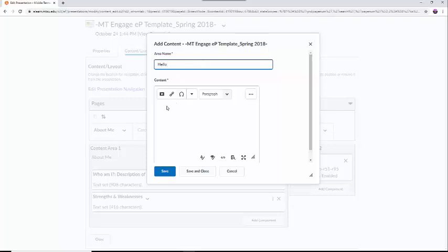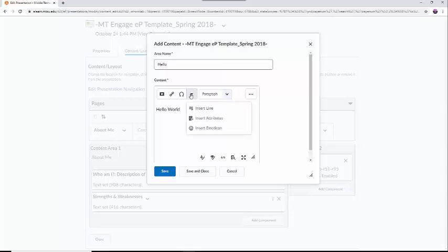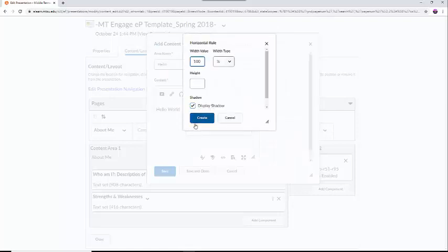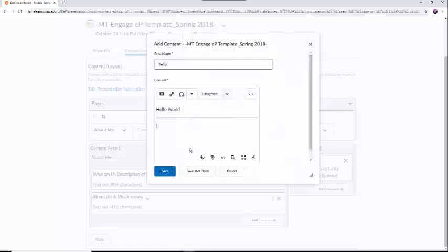This box functions just like a word processor, with the ability to type information, change font sizes, and even create a divider. I am going to type in Hello World, and then select the fourth button from the right, a little caret button, which creates a drop-down menu. The options available are Insert Line and Insert Emoticon. I am going to insert a line. Once this is complete, I will save and close.